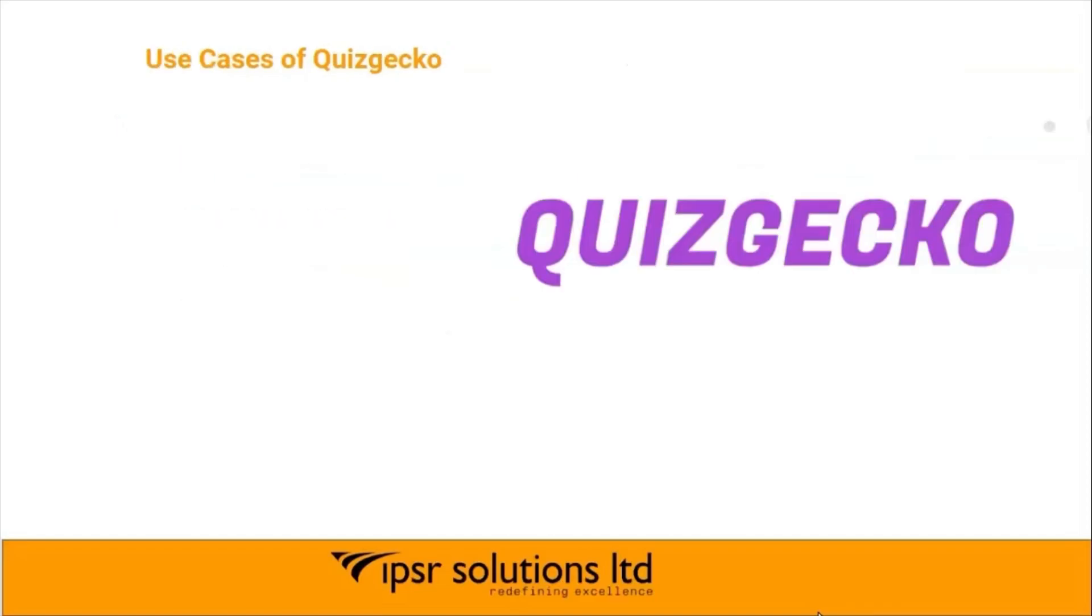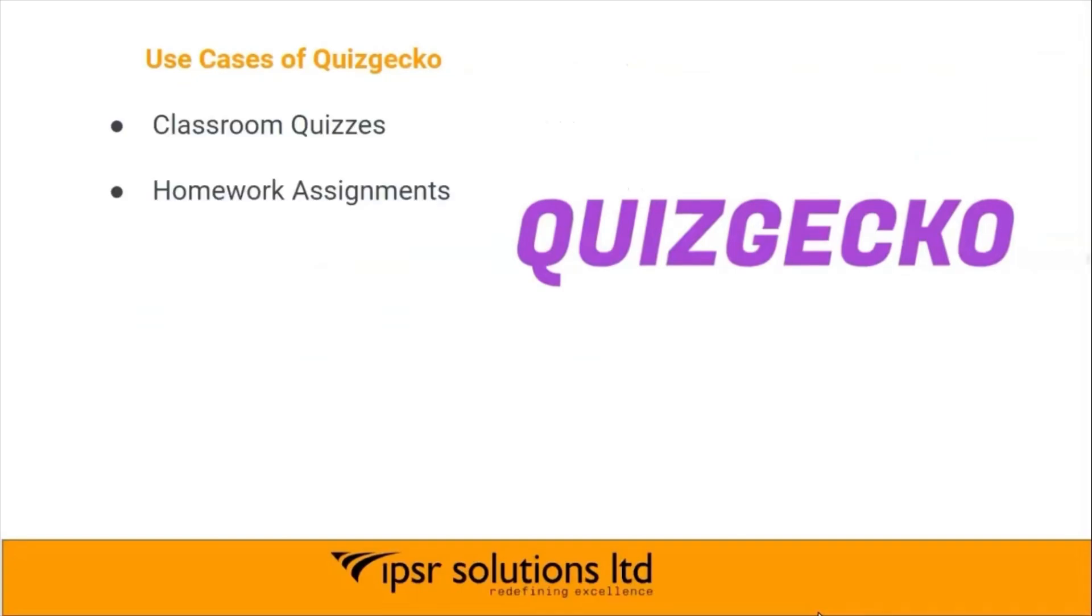Let me explain the different use cases of Quizgecko. Quizgecko can be used in classroom quizzes, homework assignments, exam preparation, and e-learning platforms.